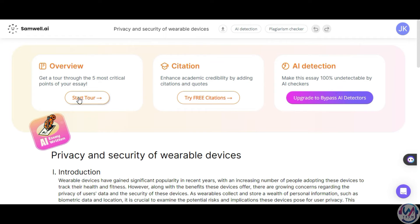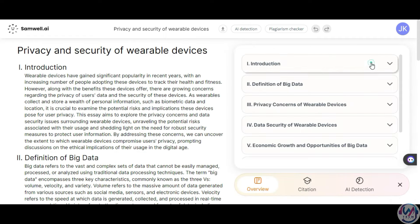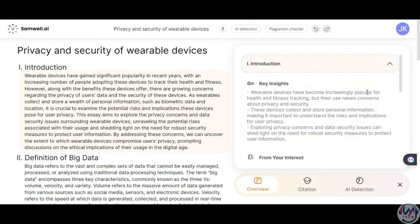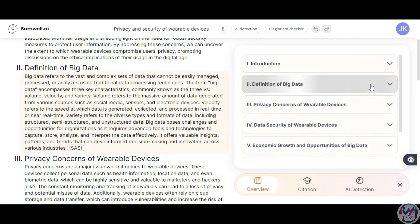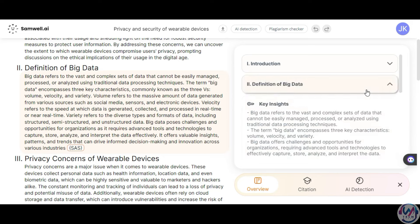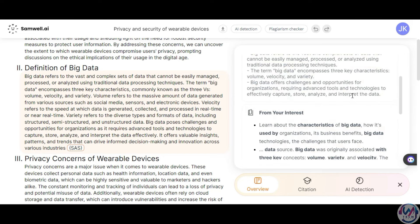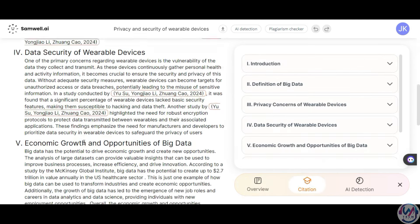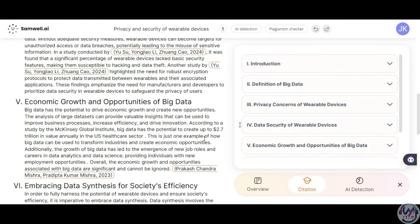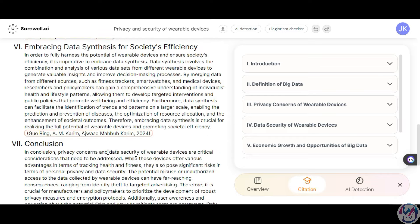Under Overview, you can do a tour on the five critical points with highlights on the key insights and interests in each section. Then, if you click on Citations, you should see the citations highlighted throughout the response.